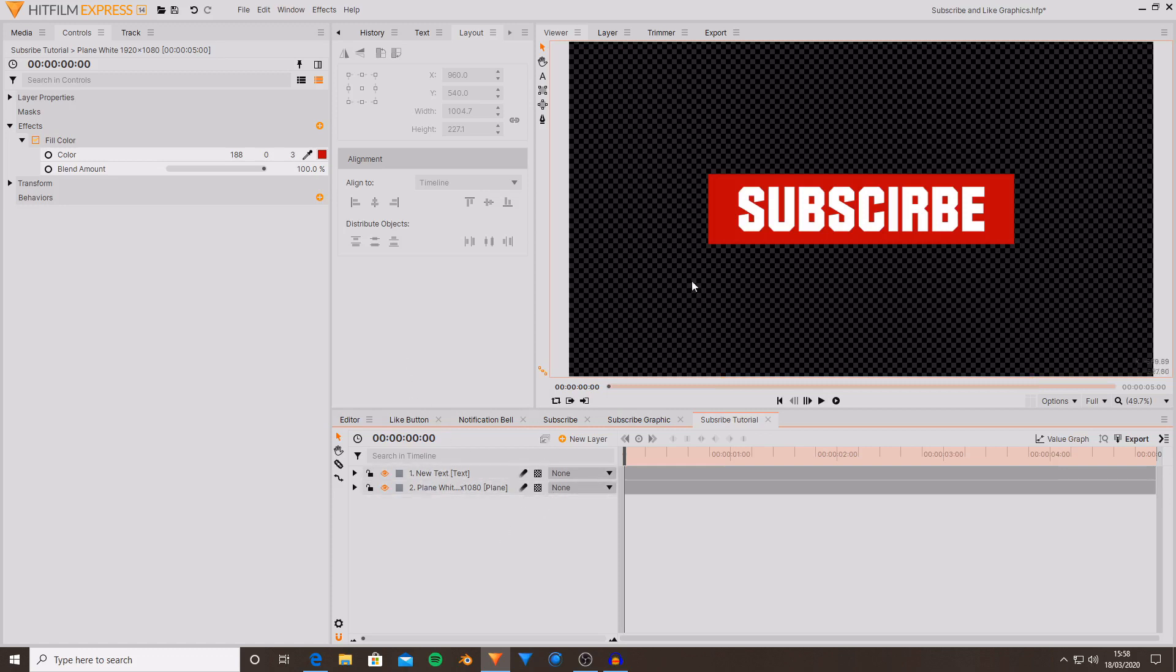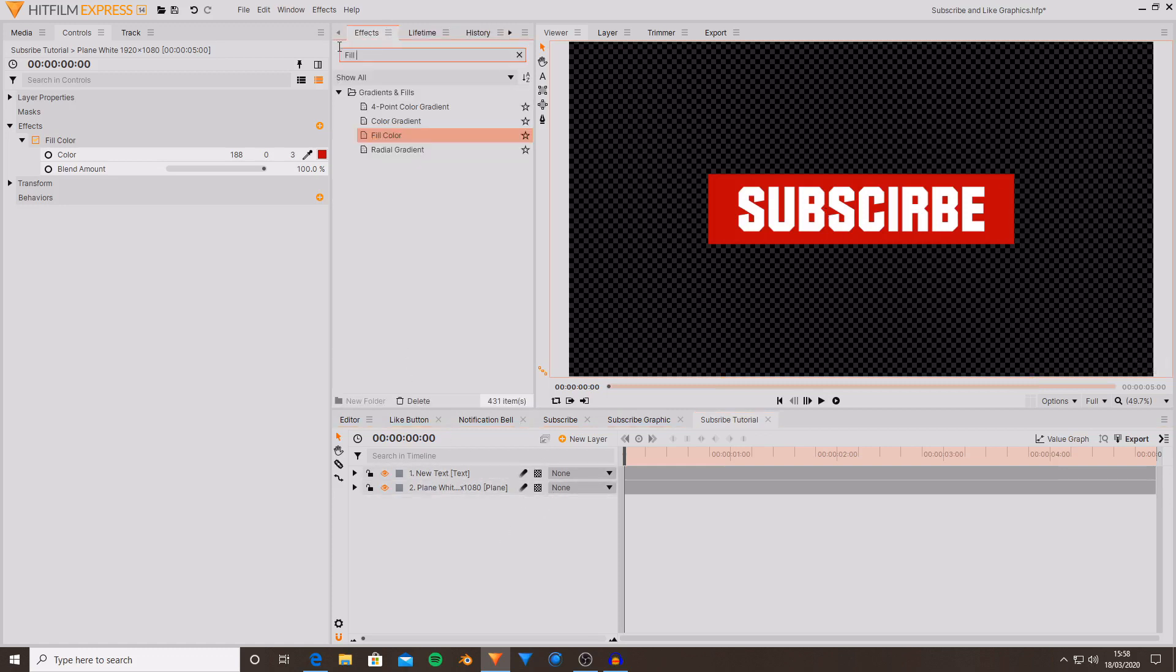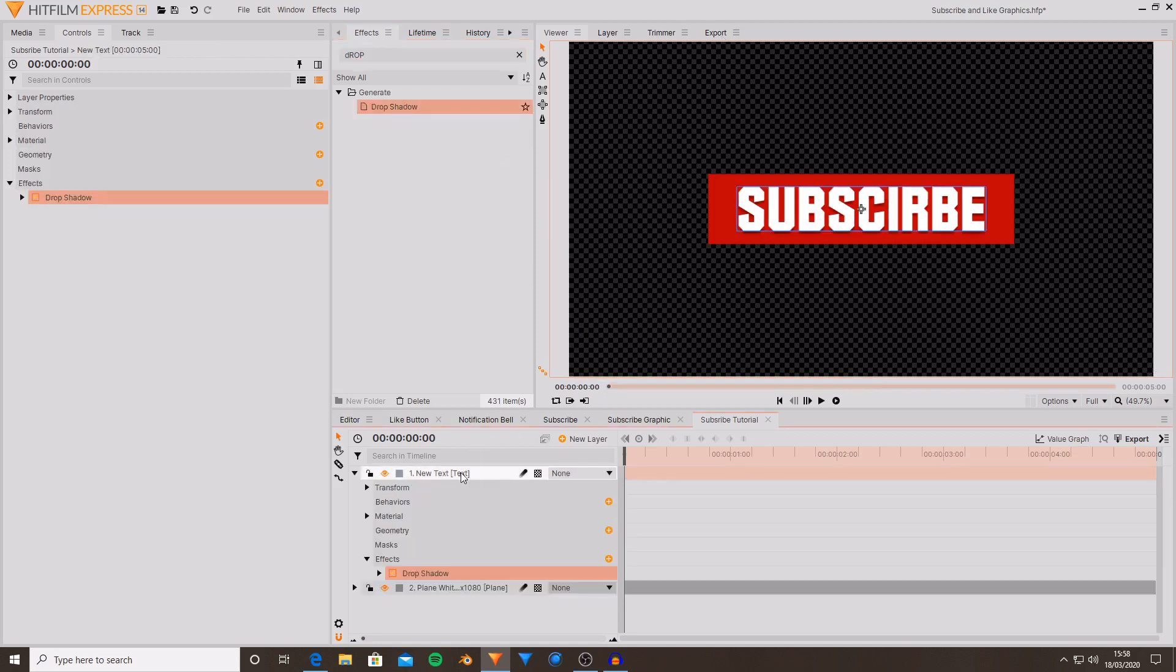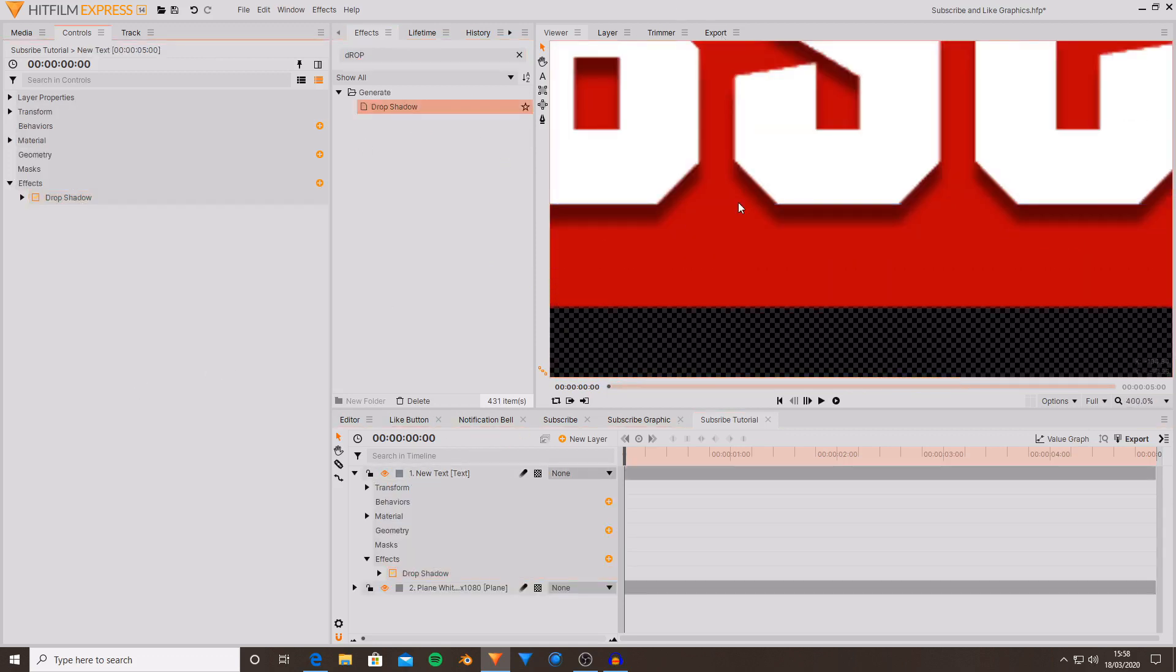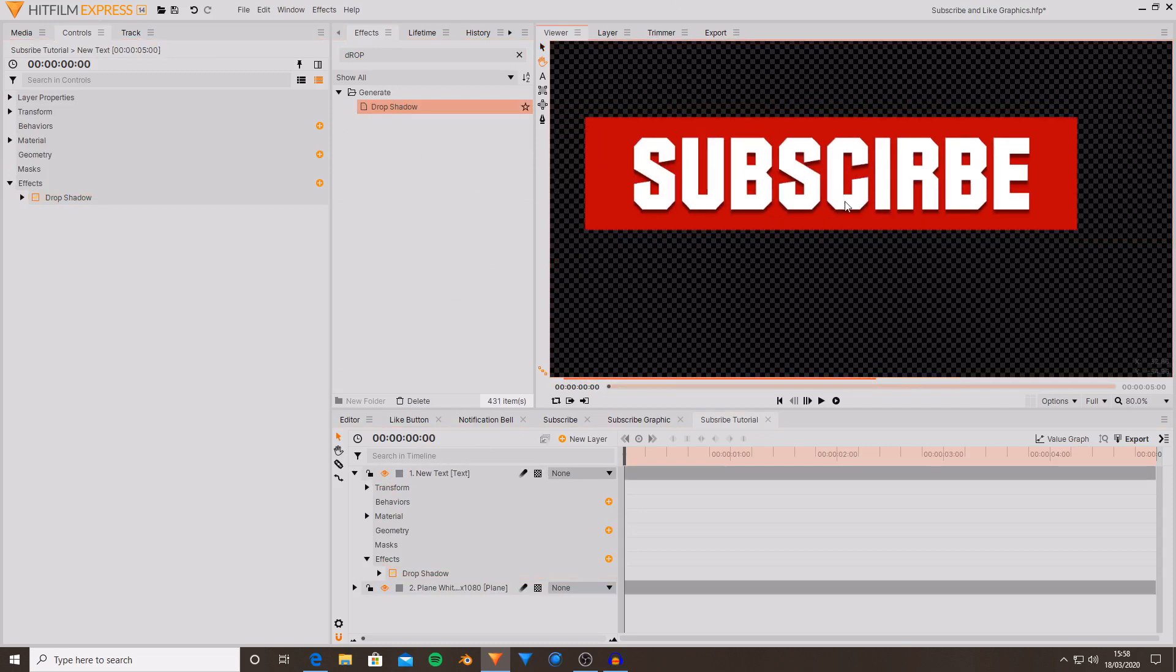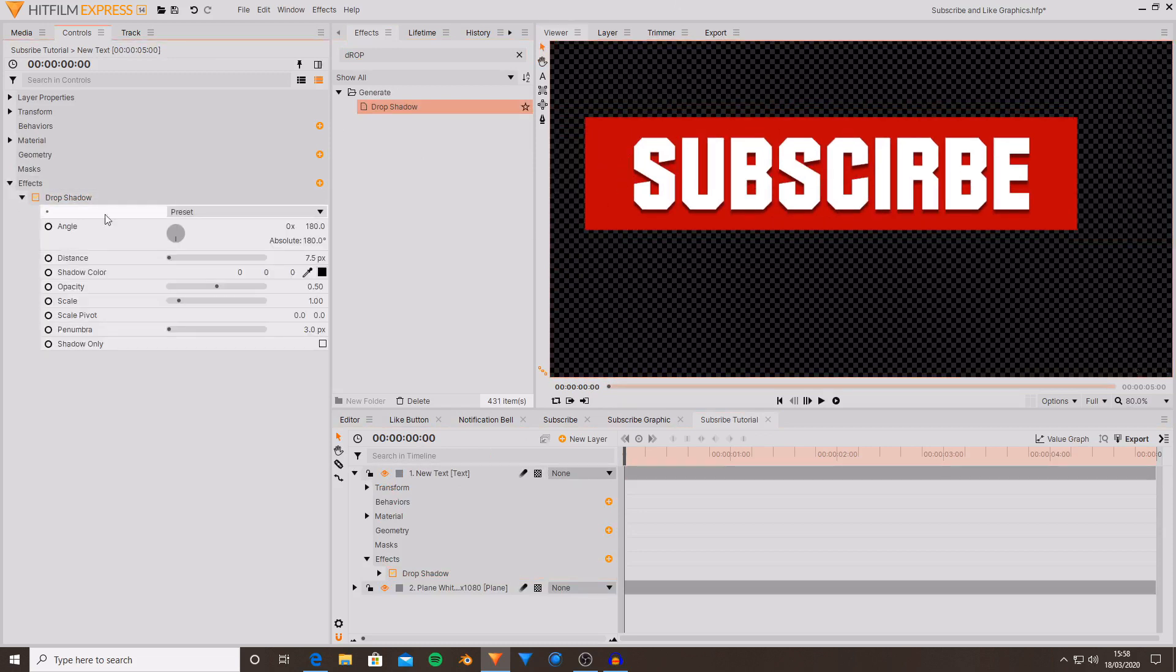I want to make it look a bit more interesting. I'm going to grab a drop shadow effect and drag and drop this onto the text. And that looks pretty cool already. It's making it slightly more interesting than it just being white and red.